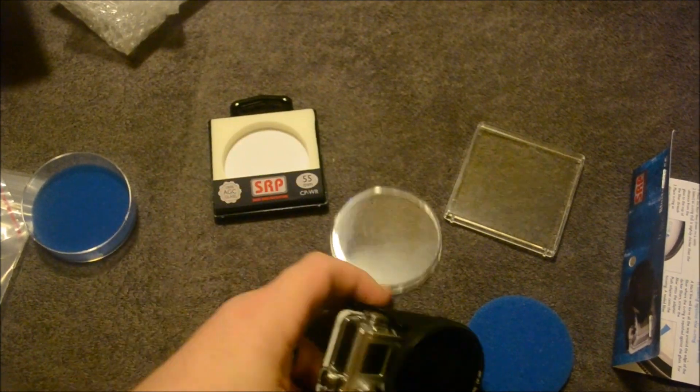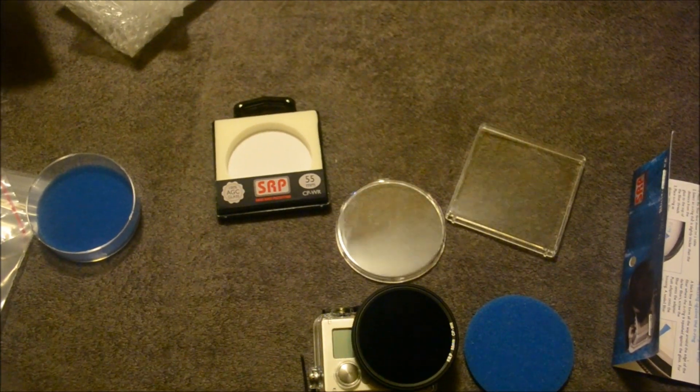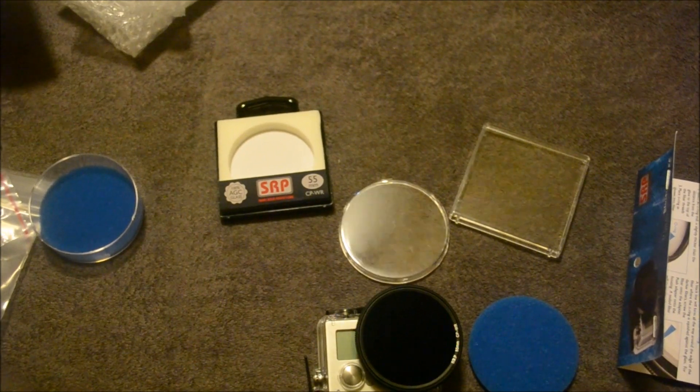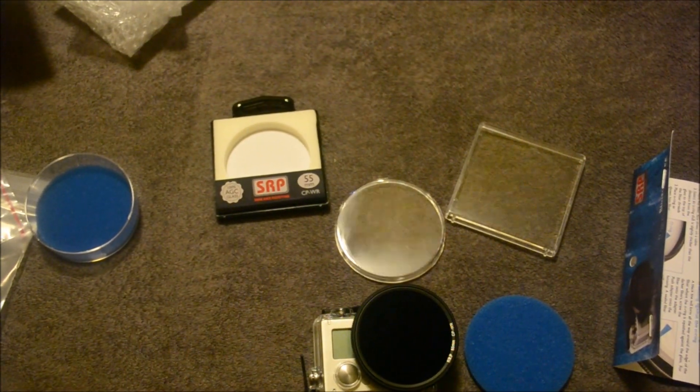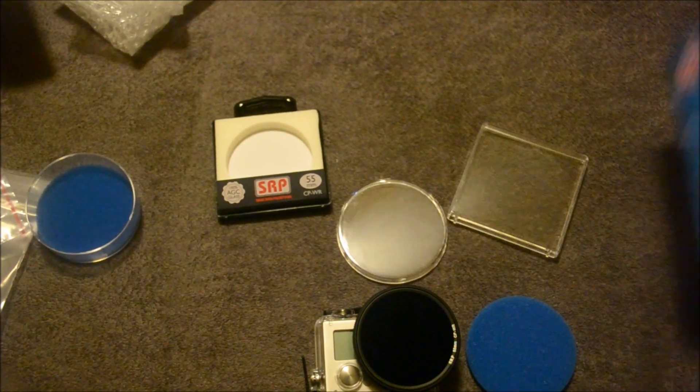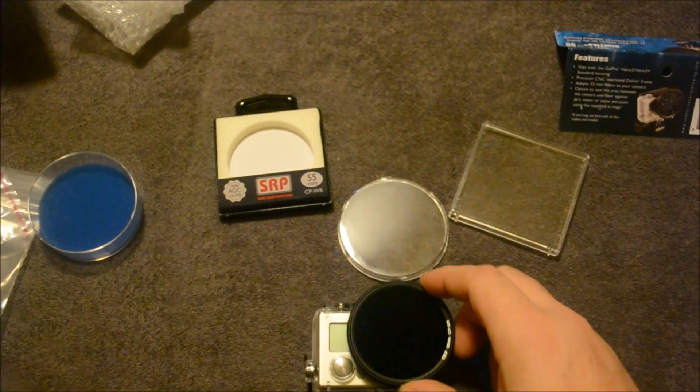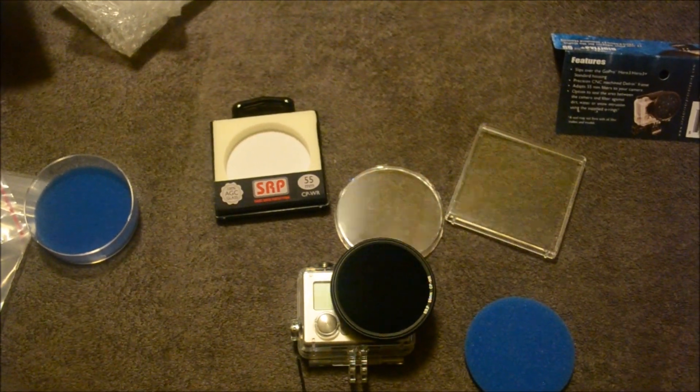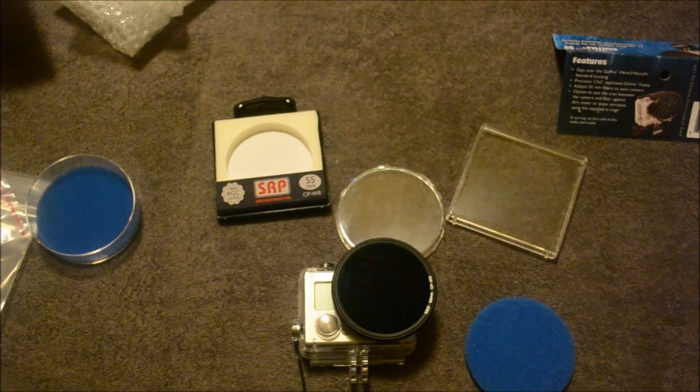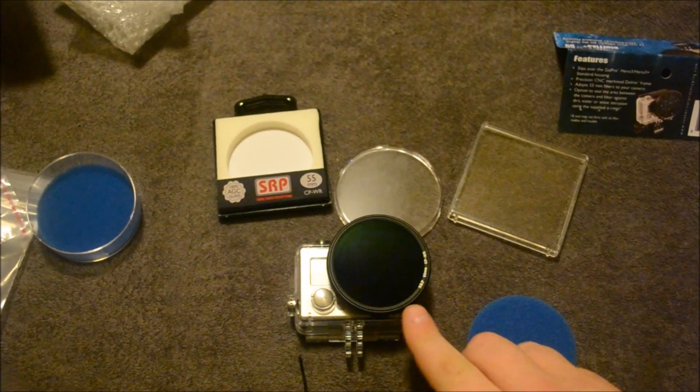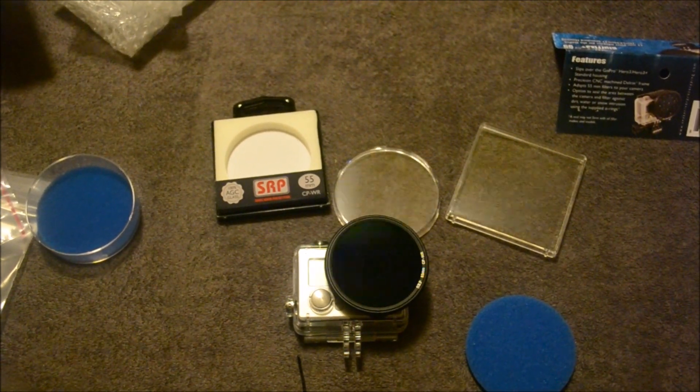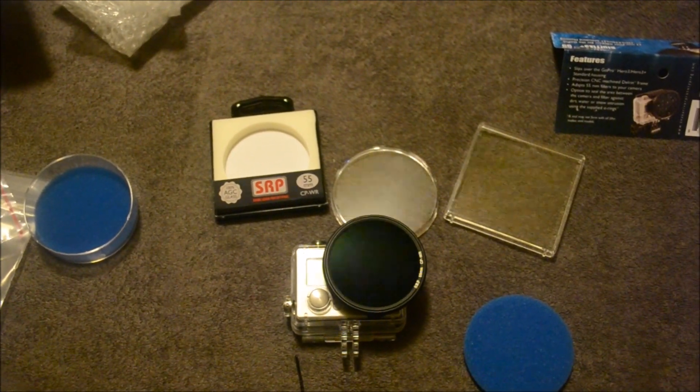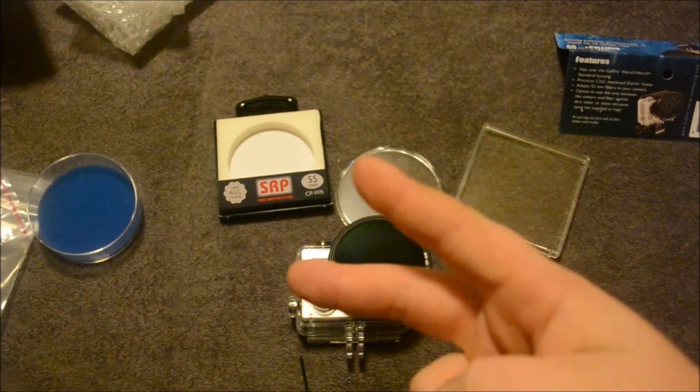So that's it for this video. If you like it, I'll leave a link in the description about how you can purchase one of these filters. And as always, rate, comment, subscribe, give it a thumbs up so other people can see this filter and purchase it if they'd like to. And I'll see you guys later.